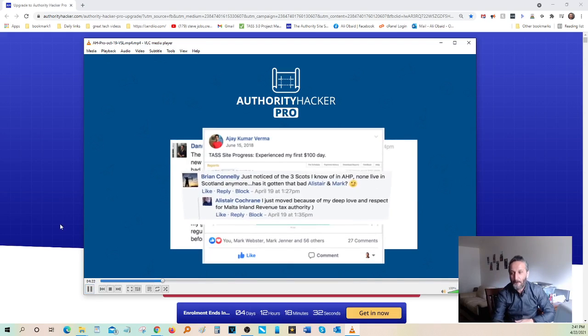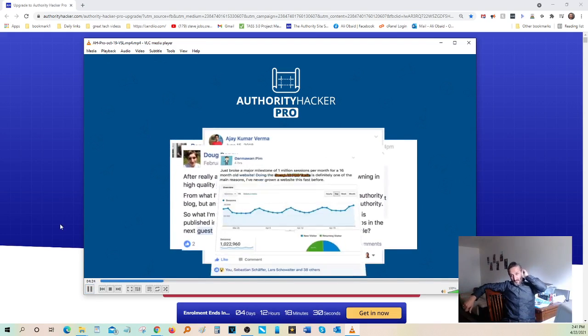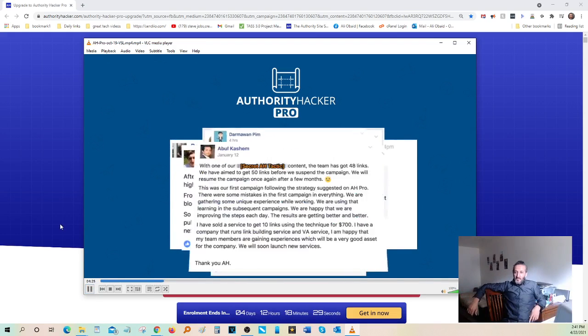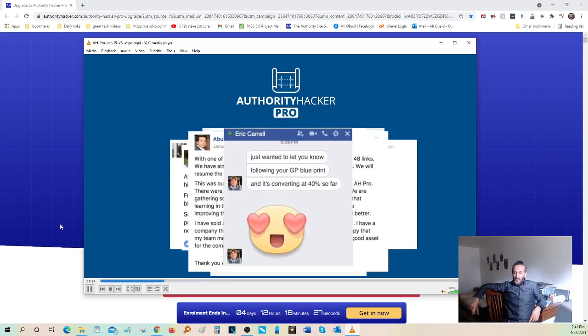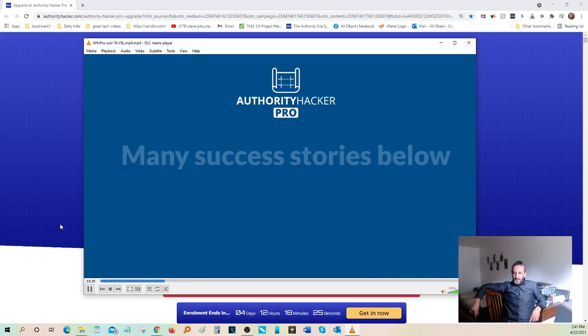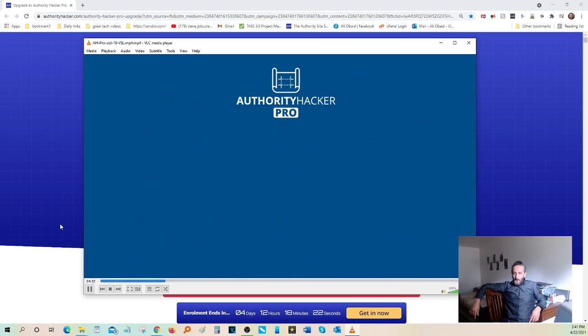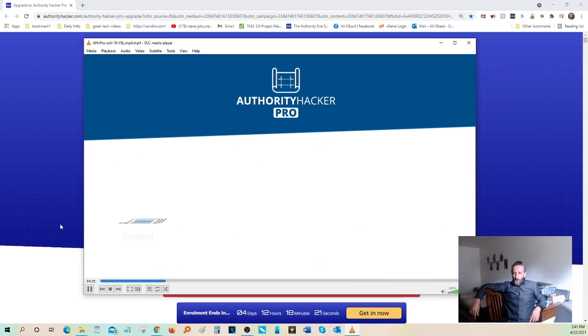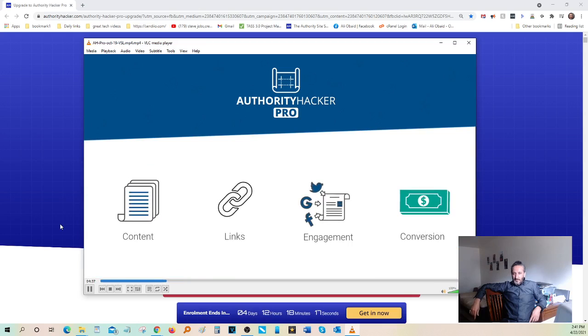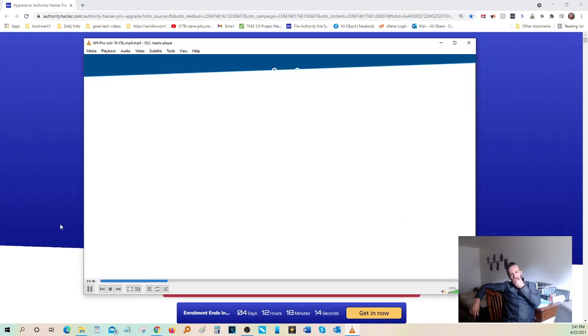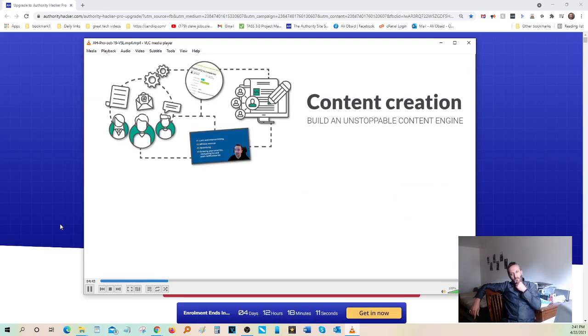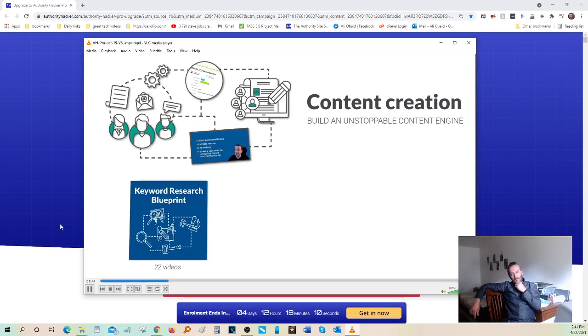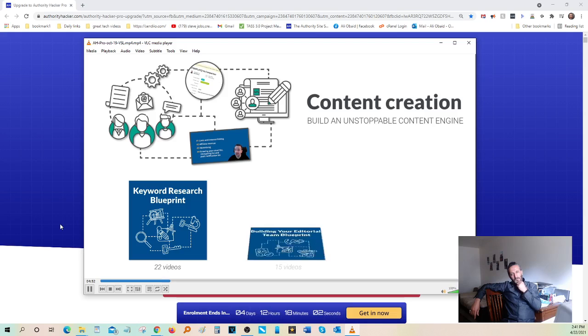These blueprints cover the four key areas that you need to master to become successful. The first is content creation. Here you'll find the keyword research blueprint, where we'll show you the exact process to find profitable keywords on tap in any niche. Our blueprint on building your editorial team, where we'll show you how to use our advanced hiring systems to hire an amazing content team at affordable rates.